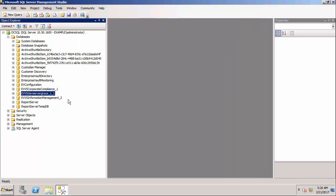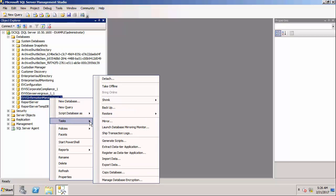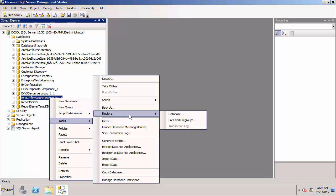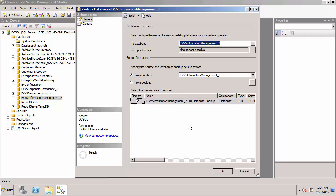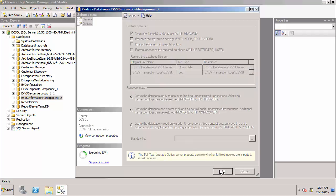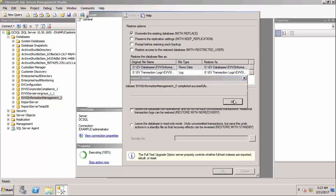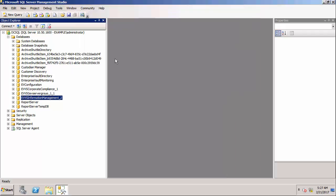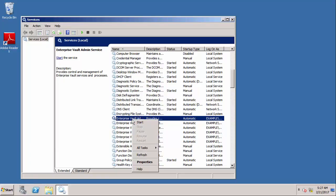and for the information management database which is a vault store database. That's completed successfully so I'm going back to my EV server and I'm going to restart each of the services.